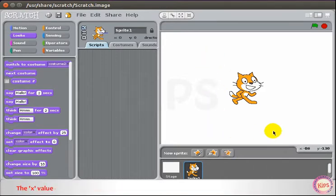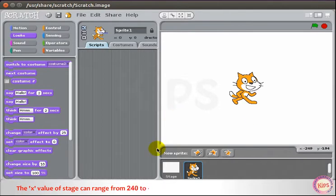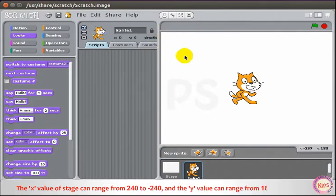The X value of the stage can range from 240 to minus 240, and the Y value can range from 180 to minus 180.